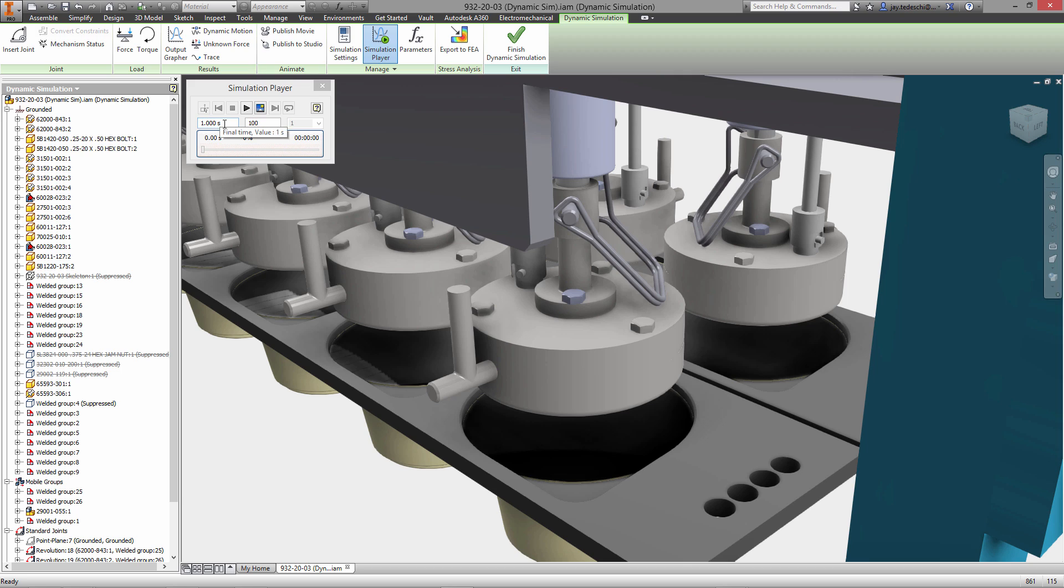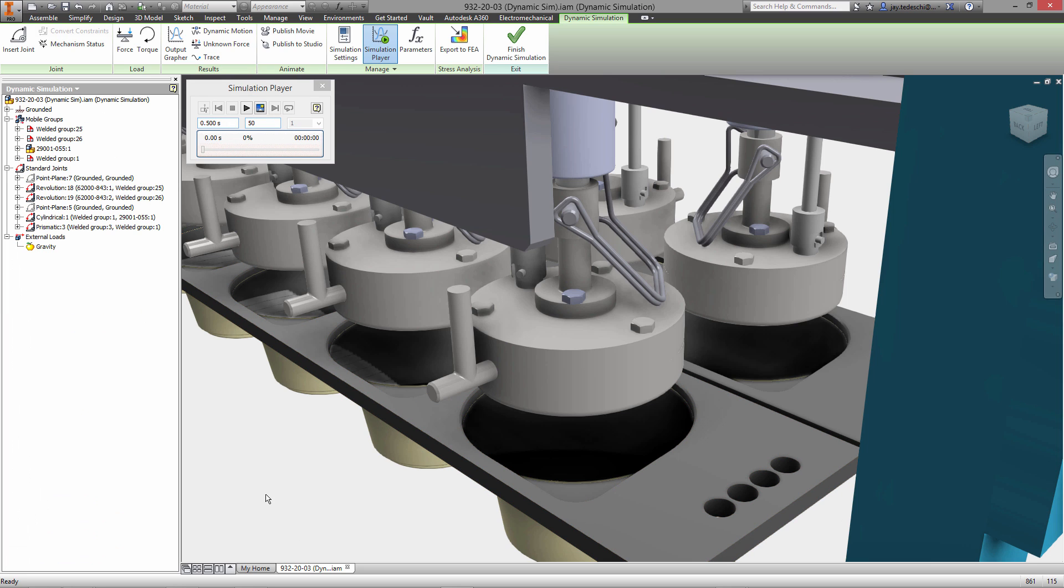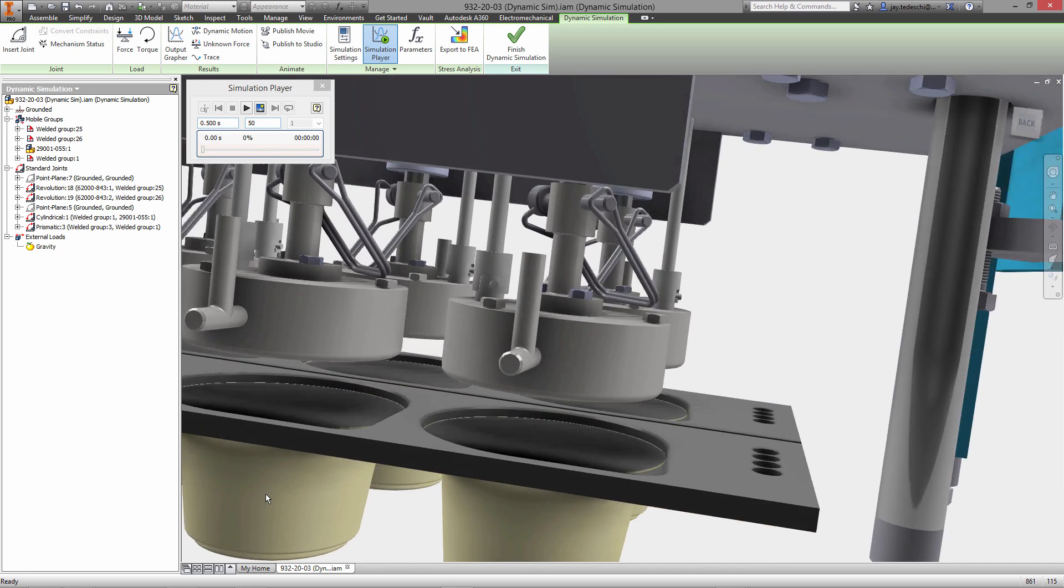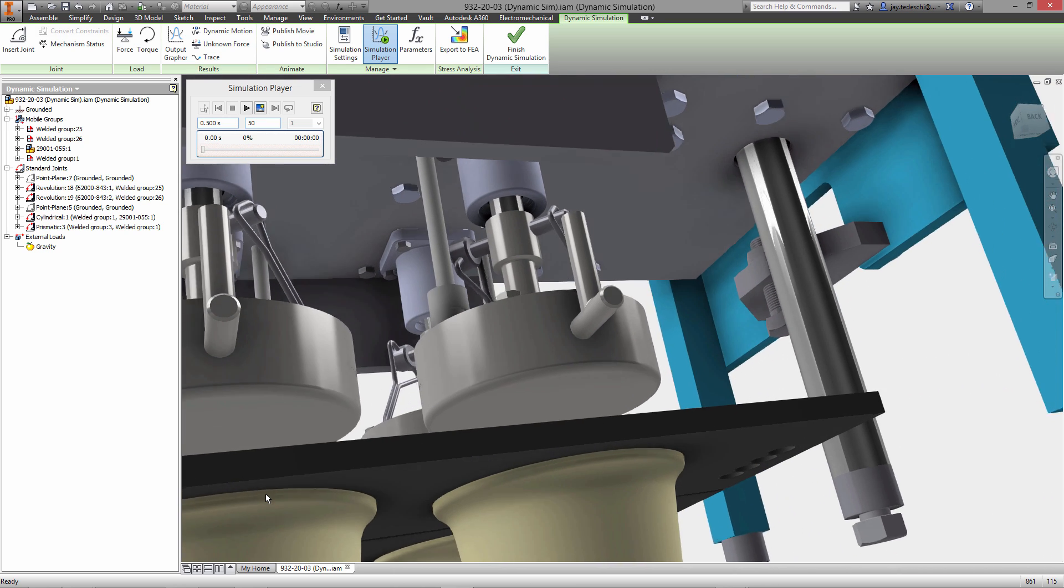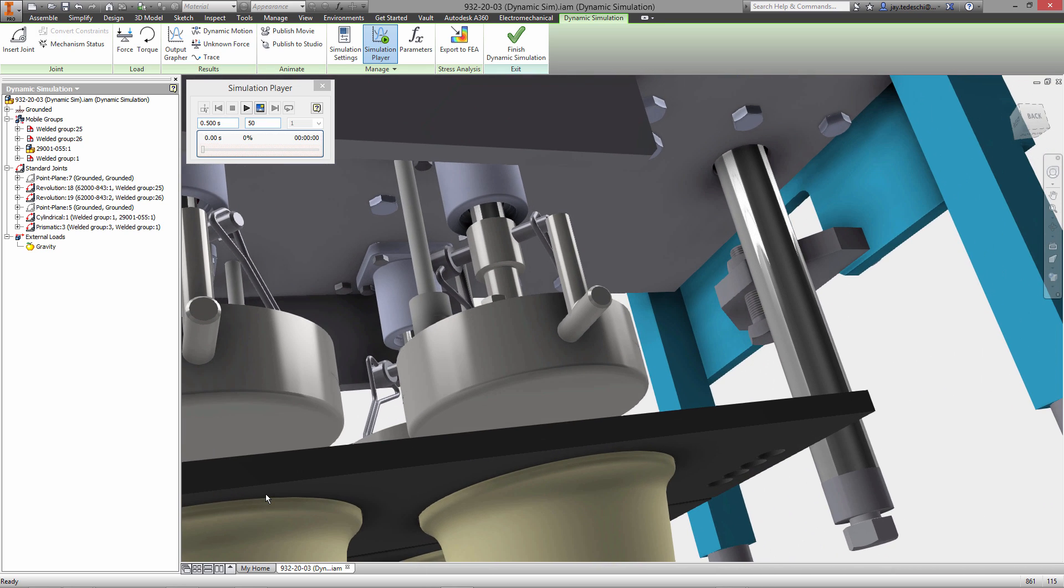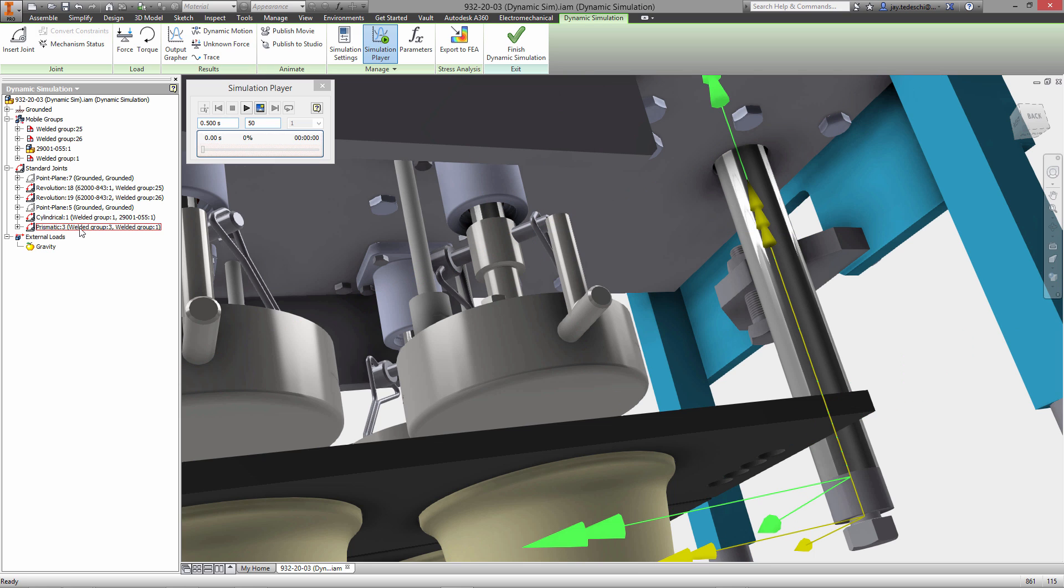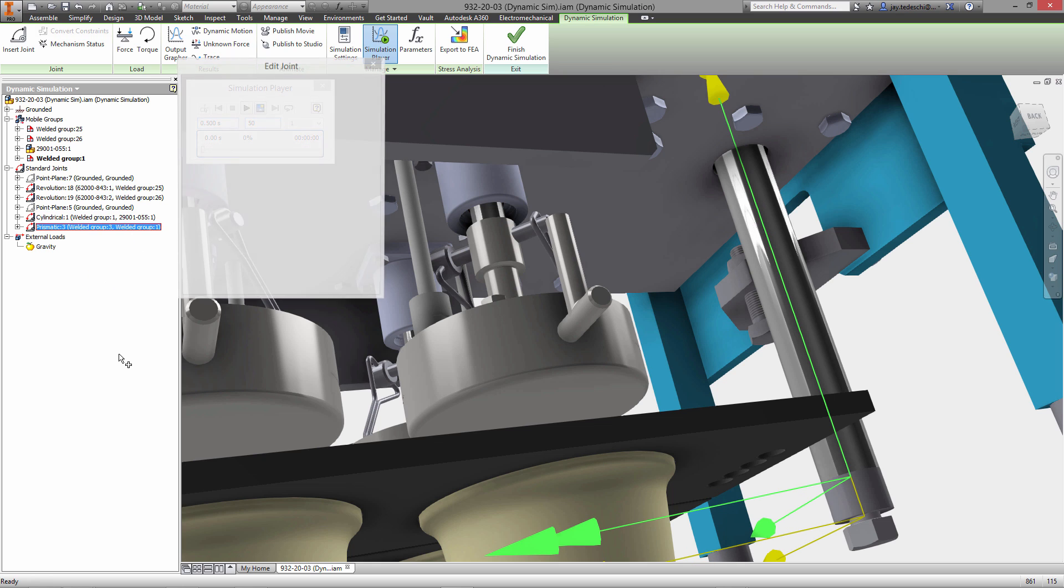Once the simulation environment is entered, the simulation player dialog box appears, and I'll start by setting the duration of the simulation to half a second, and we'll leave the default intervals at 50. That's the level of detail of each time step interval in the simulation environment itself.